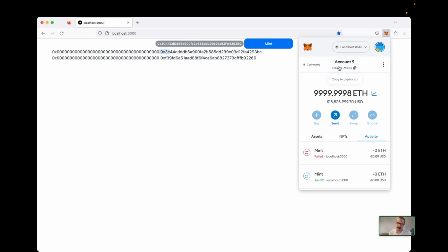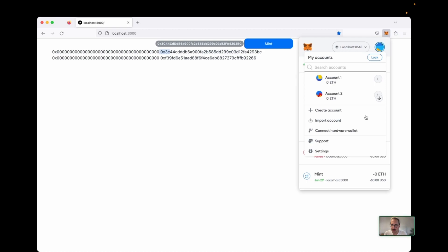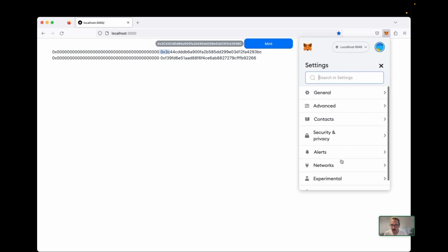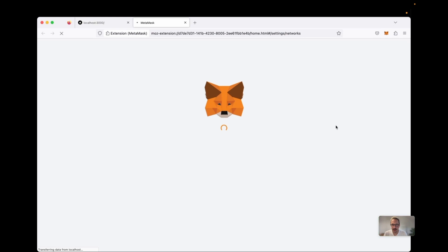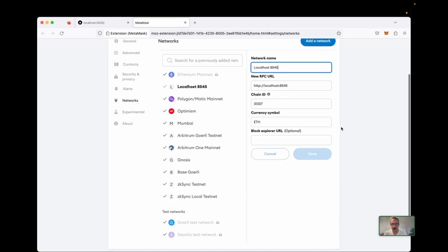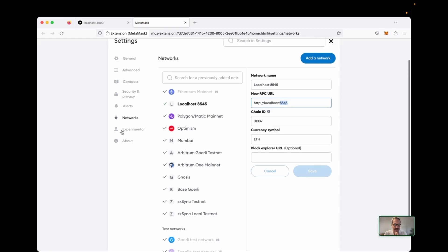That looks like a lot of magic, so let's walk through some of the steps. One was to connect to the local node in MetaMask. We can go to Settings, then Networks, and create a new network with Add Network. In order to connect to the local Hardhat node, we need to create a network — we can name it whatever we want — but the important thing is the RPC URL goes here. The Hardhat node exposes the RPC and the chain ID is this one.